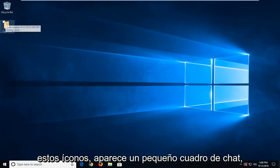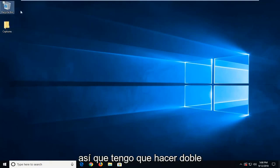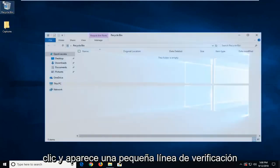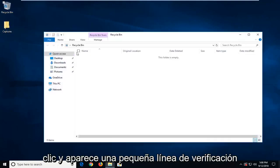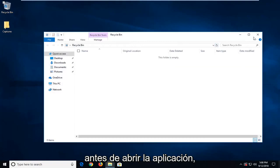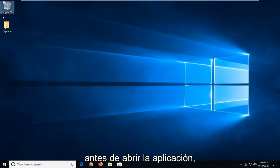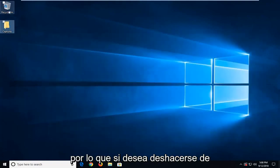so if you see I hover over these icons there's a little checkbox that appears. So I have to double click on it and you get a little checkpoint that appears before you open the application.